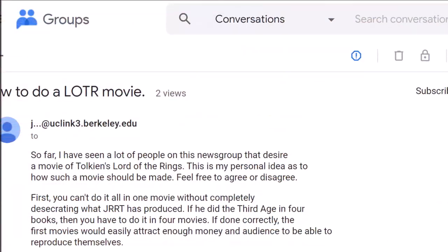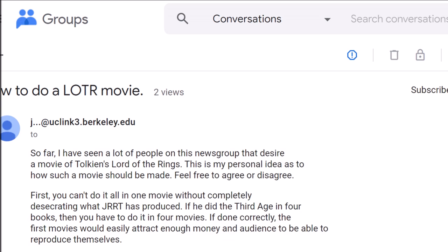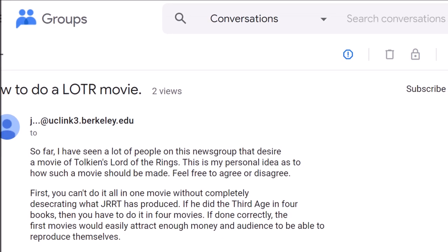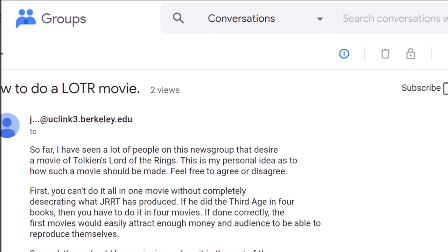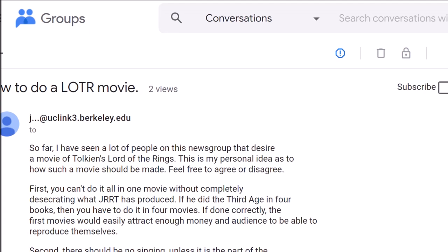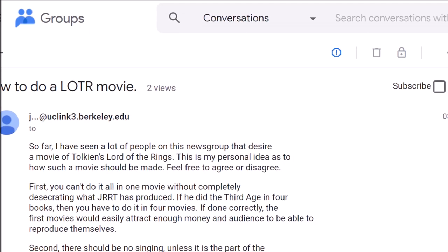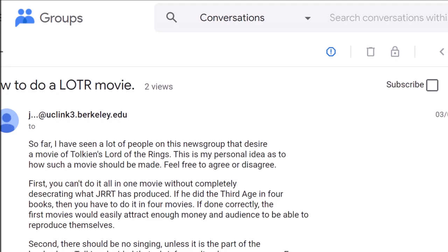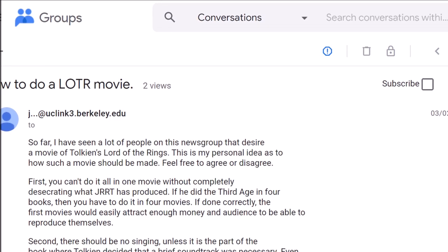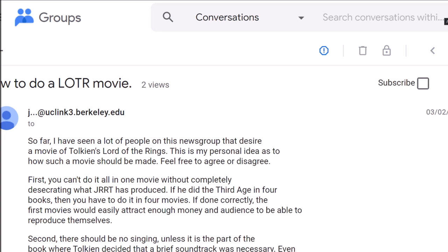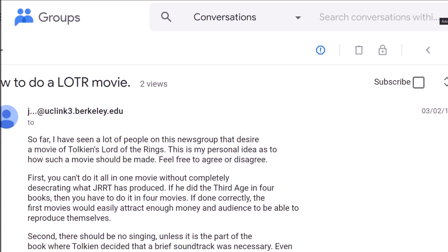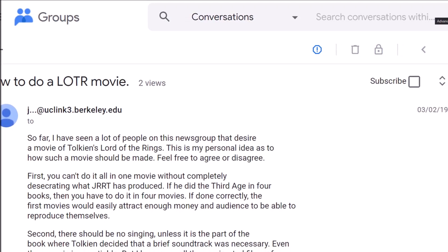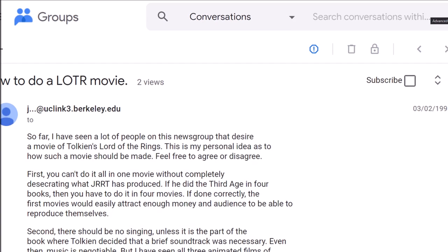Google has acquired the historical newsgroup, so you can find on Google Groups some threads that you read 30 years ago in Usenet forums, and I found the very same conversation I was looking for. Here are some quotes and very interesting suggestions about the character cast. So far, I've seen a lot of people on this newsgroup that desire a movie of Tolkien's Lord of the Rings. This is my personal idea as to how such a movie should be made. Feel free to agree or disagree.